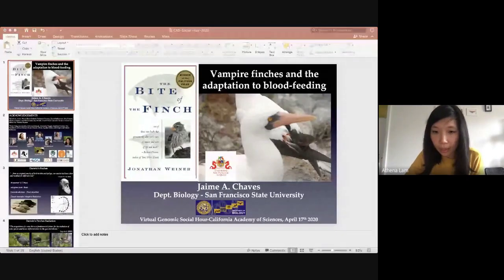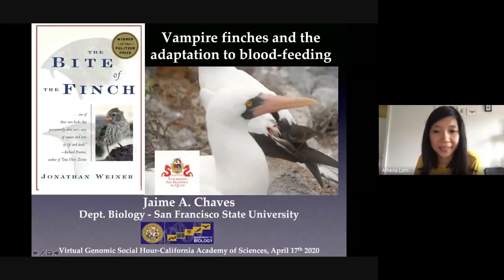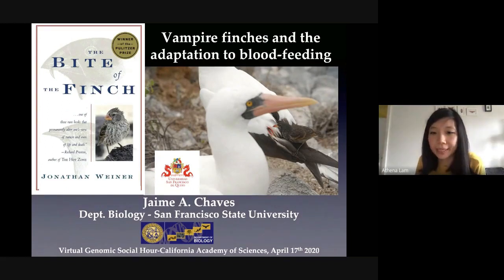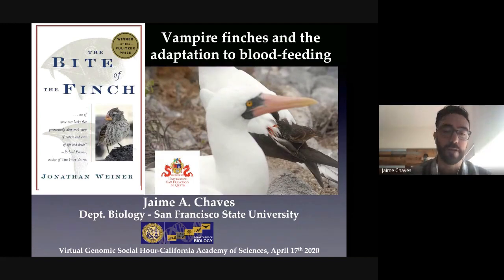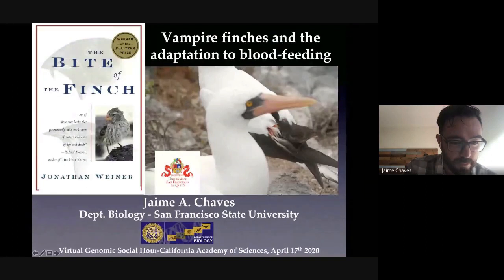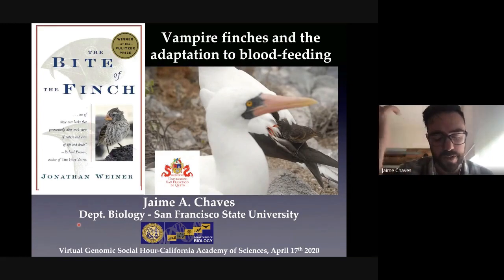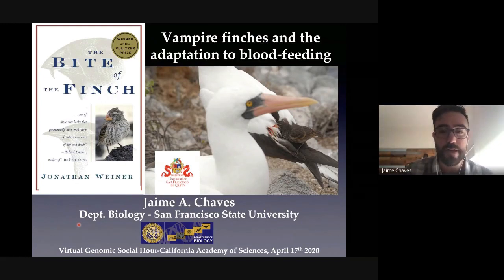Our next speaker is Dr. Jaime Chavez. He's currently in Ecuador, and he's the new assistant professor at San Francisco State University. He's going to talk about Galapagos finches. This is work done in Ecuador — interesting findings about the microbiome associations with finches on the Galapagos, and particularly a striking finding about the vampire finches on the Galapagos Islands.